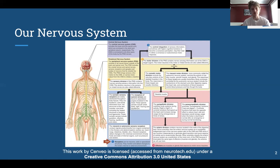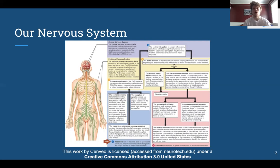The peripheral nervous system is essentially everything else. It can include receptors, as well as the parasympathetic and sympathetic nervous systems, which regulate our fight-or-flight response and our rest-and-digest response — how we digest food. All the details are on the slide. The important idea here is what these systems do at a high level.